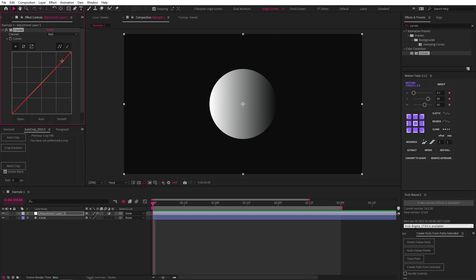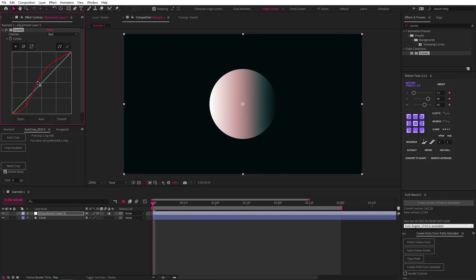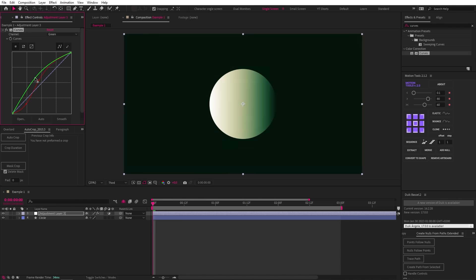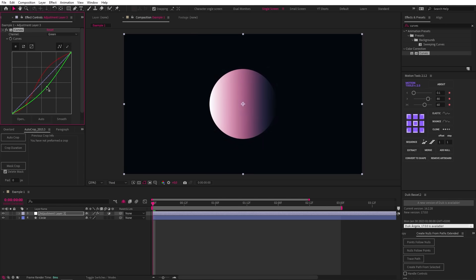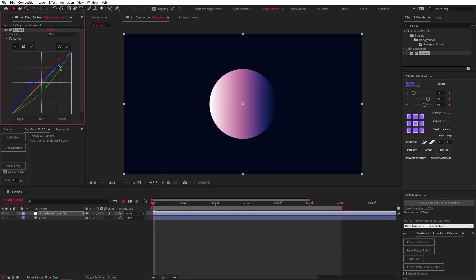Now let's use this knowledge to color this object. I usually like to start with the red and mess around with the three points on the graph. What's great about this is that it's so easy to experiment with color. After adjusting the red, let's go to the green graph line and play around with that, and the same with the blue. We can just keep playing around with these graphs until we get something we like — and look how interesting the colors are.